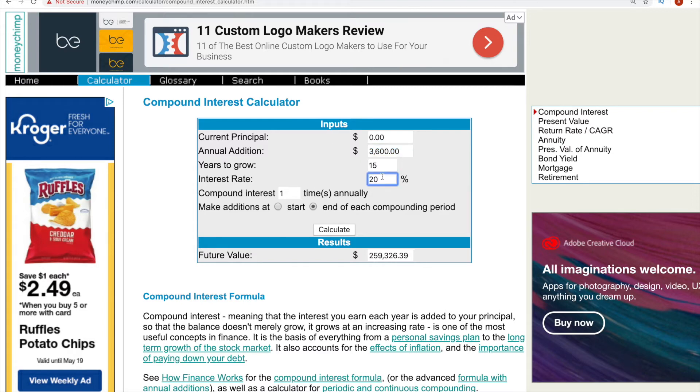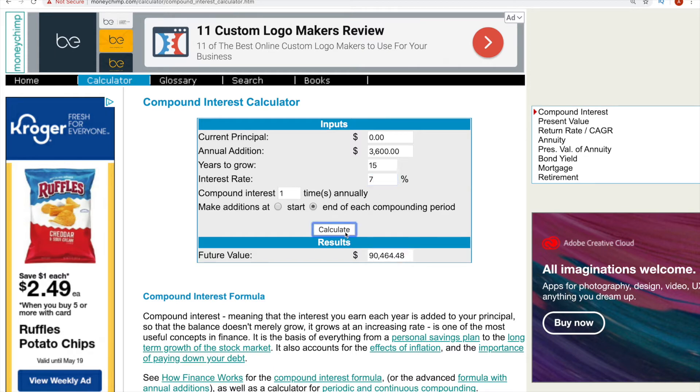Because look, if we do this with the 15 years, we have roughly $260,000. But if we achieve a 7% return, which is the average market return, we're down to $90,000. That's a crazy drop in and of itself.